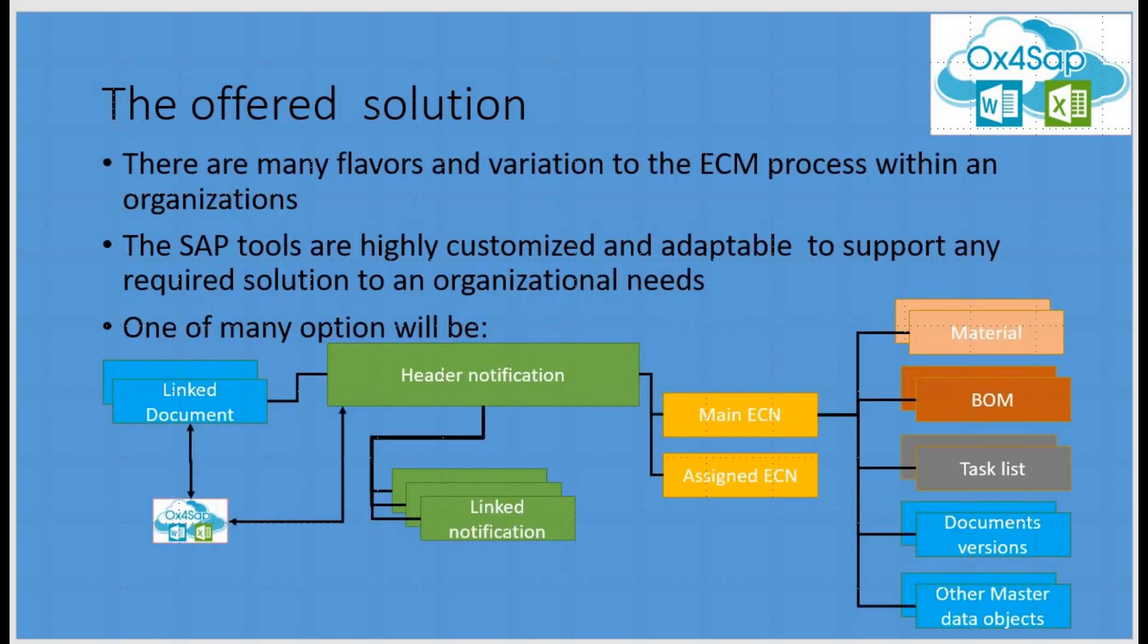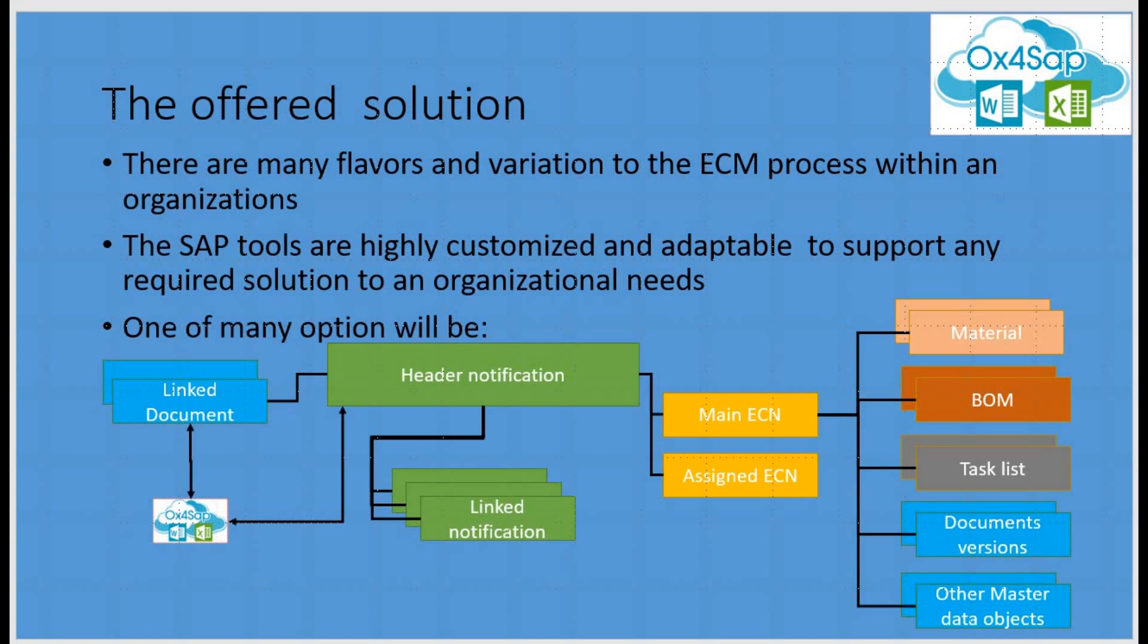The solution within SAP is highly customized and configurable to meet various requirements of different business processes. The solution will rely on various notification types, which may be linked among them in various links, ECN numbers to hold master data elements like materials, BOMs, task lists, document versions and other elements. The linked documents are going to be the tool to attach various required documents.